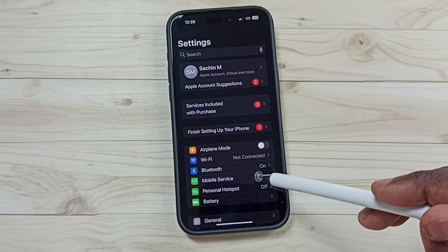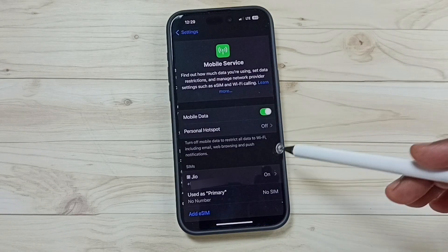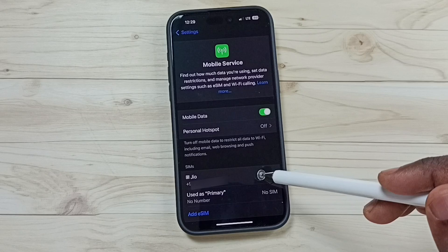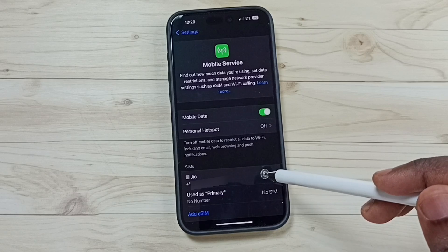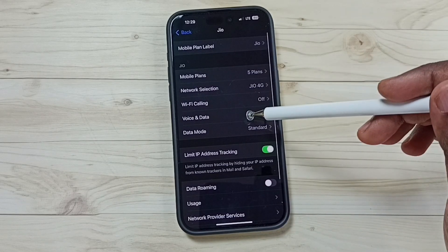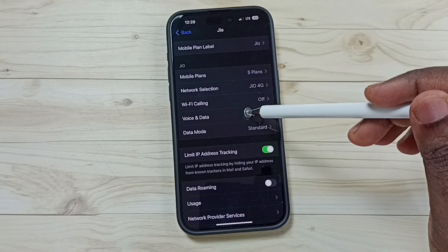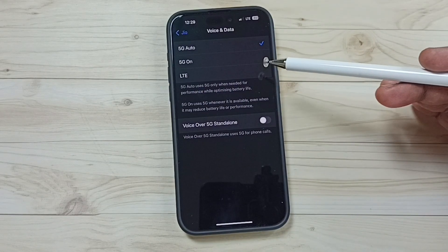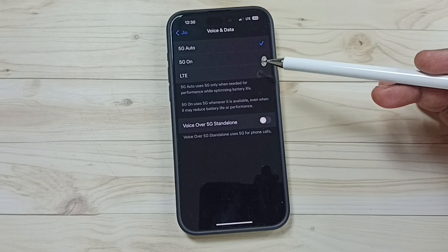Go to Mobile Service, tap here, then tap on 5G SIM. Go to Voice and Data. Here, first we need to select 5G.